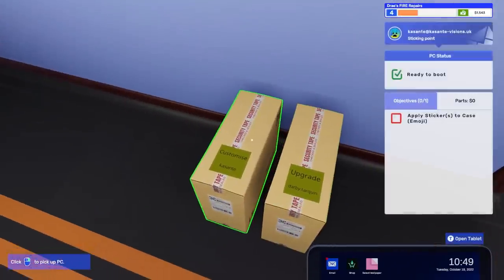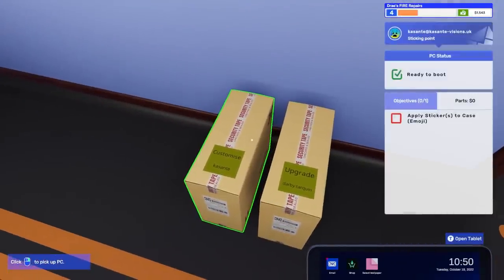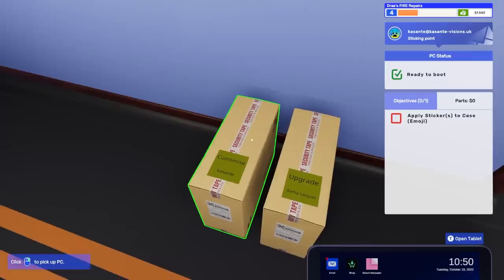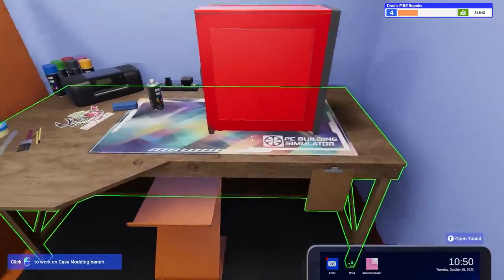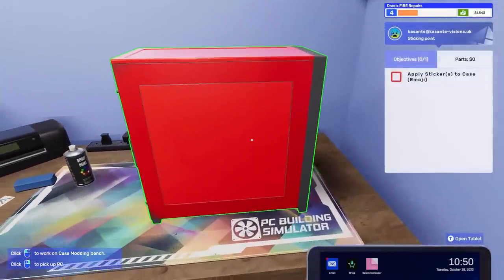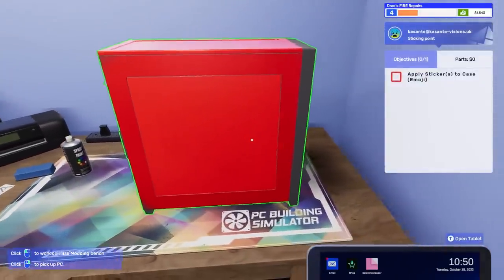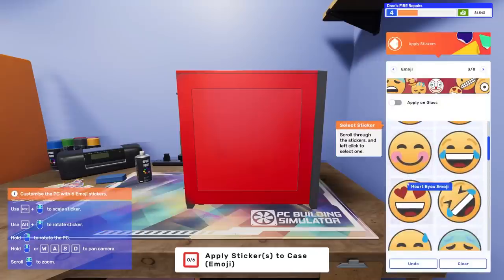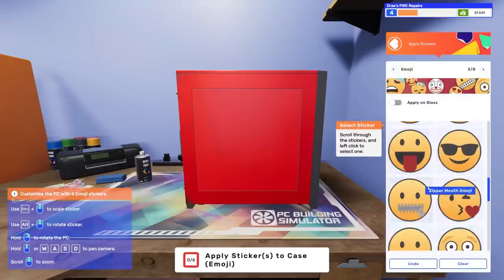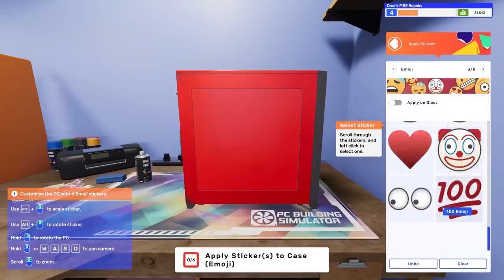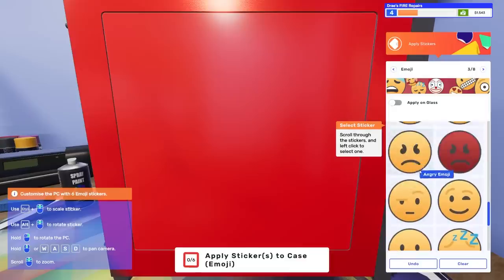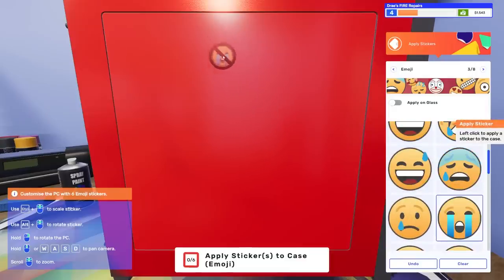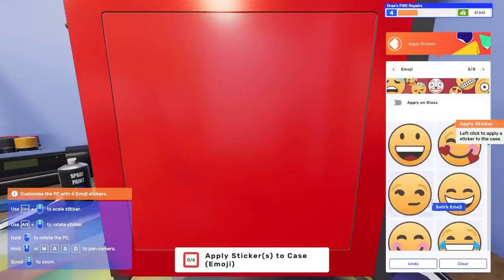All right. So we do have some jobs that we have to do. I don't remember what they were. Oh, yeah. We have to add emoji stickers to the case. Again, very complex jobs at Dre's Fire Repairs. Is this the case that I painted all red? I'm pretty sure it is. All right. Here we go. Another very complex job. What stickers do you want? Do I get to choose? Where's the poop? Oh, the poop is not in here. This sucks. It won't let me put the crying face.